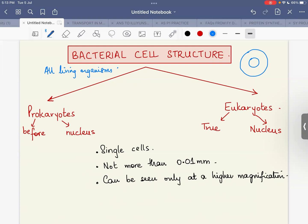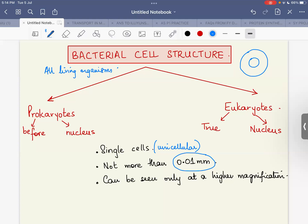Organisms with a true nucleus — one bounded by a nuclear membrane — are known as eukaryotes. Those without a true nucleus are known as prokaryotes. The name prokaryote reflects the fact that they were found on Earth long before eukaryotes. Most prokaryotes are bacteria; they are unicellular and so small that their size is no more than 0.01 millimeters, requiring a high-magnification microscope to visualize.